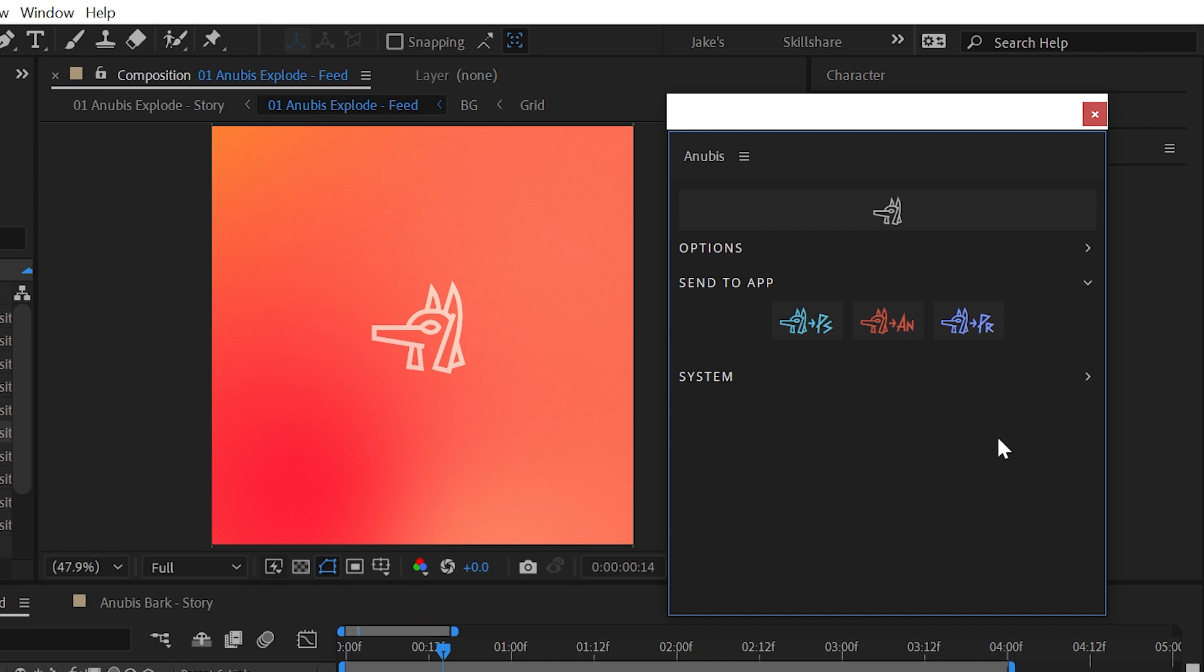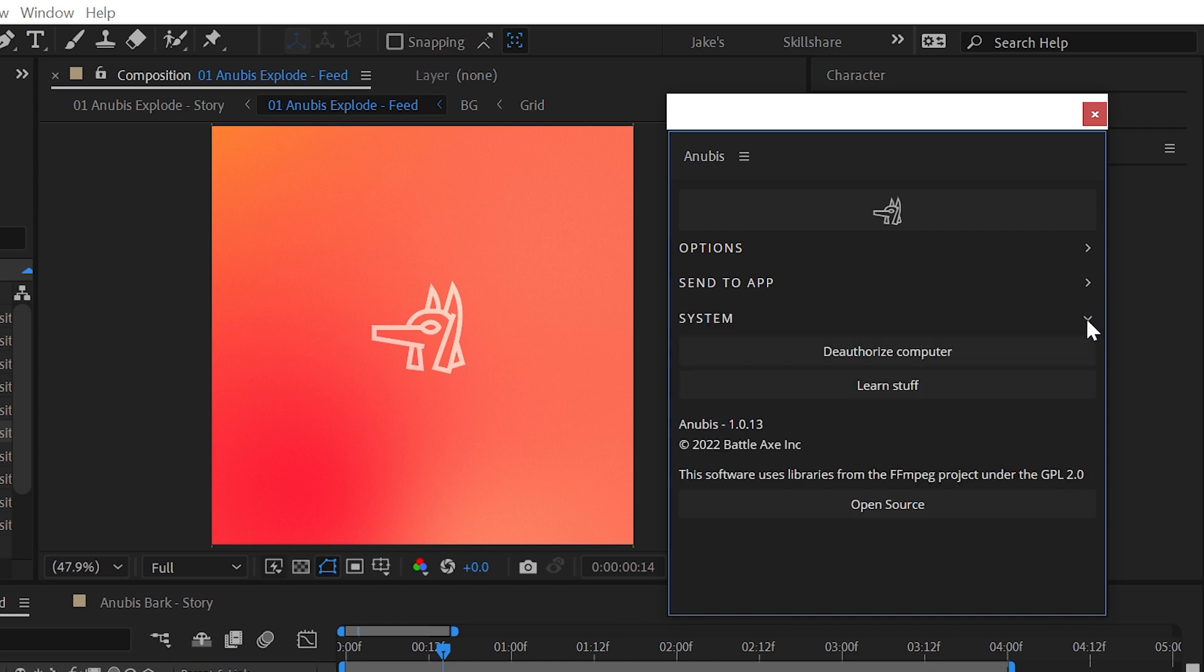That's compression with Anubis. I hope it helps take care of one of the annoying things you have to do all the time so you can keep making great work. Check out help.battleaxe.co for more info, or click Learn Stuff inside the Anubis panel.